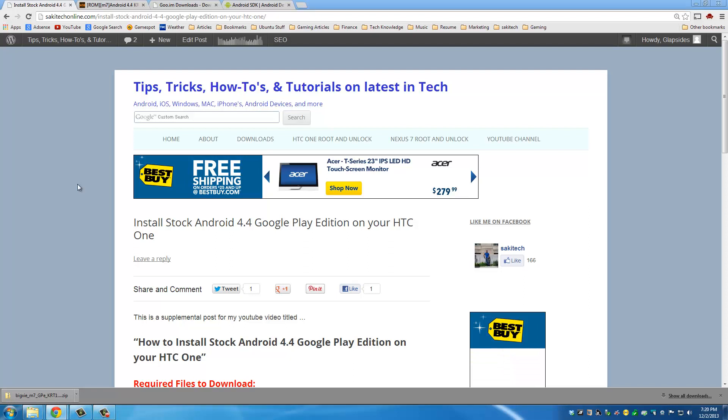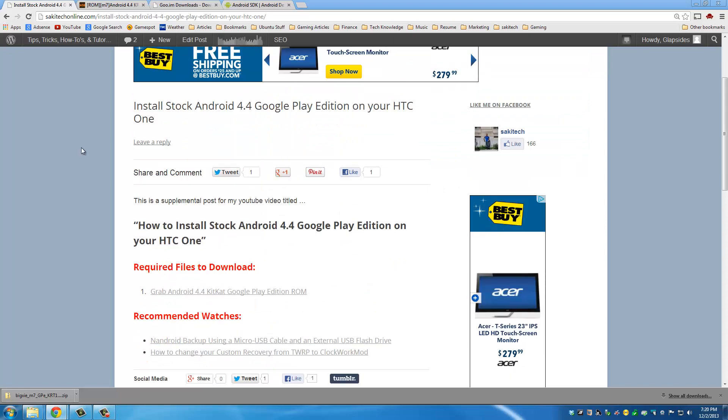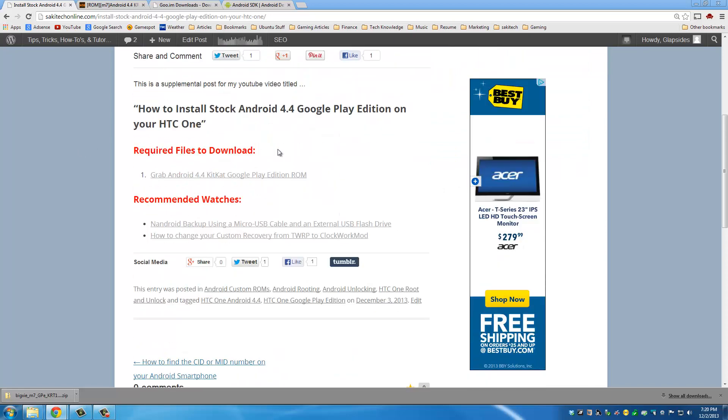There's only one file you have to download. So head on to my website post for which I'm going to leave a link in the description below. And then from here it says required files to download.